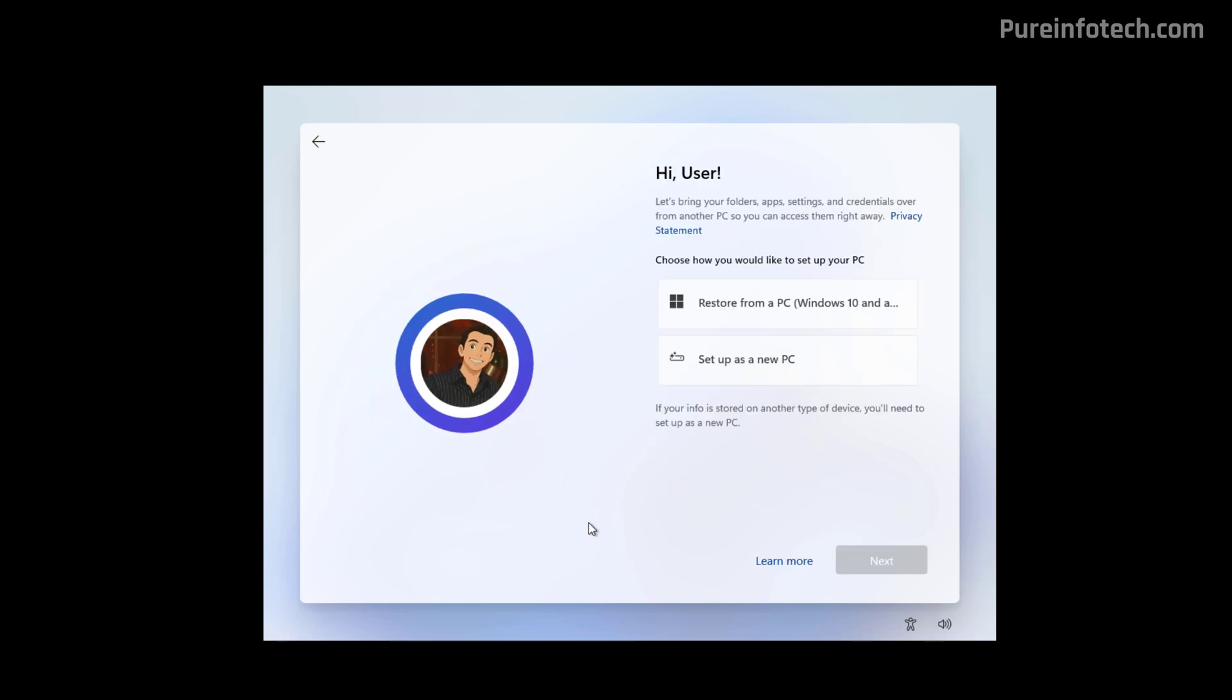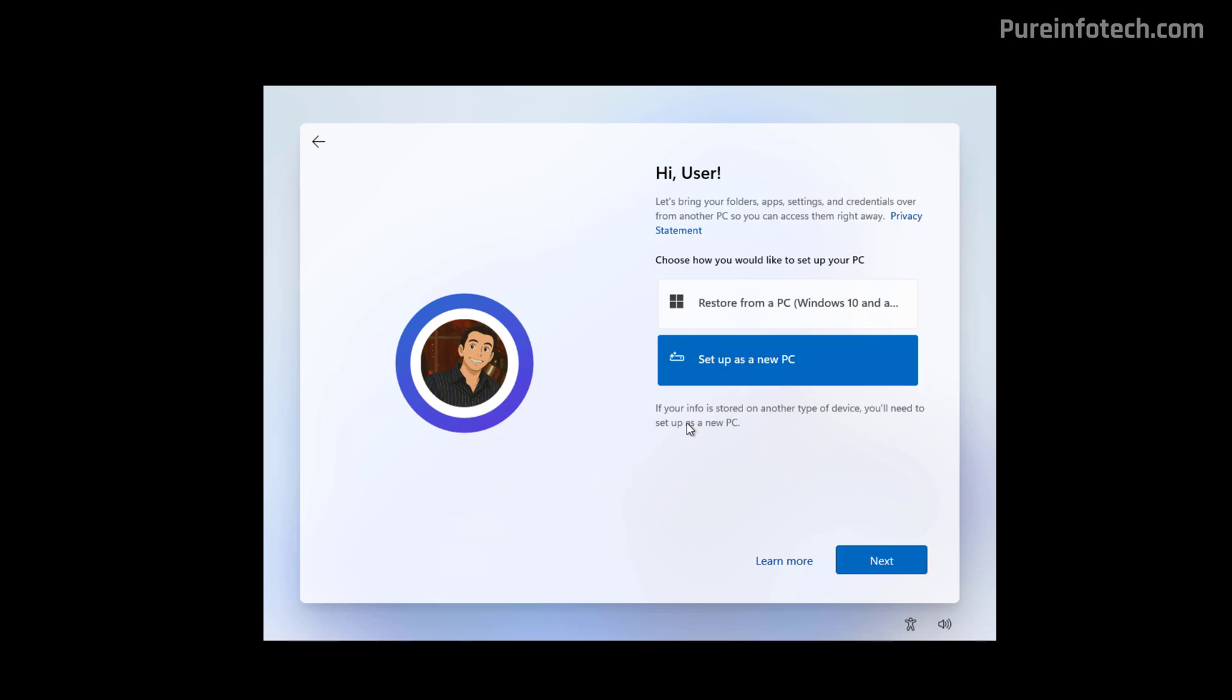And there you go. Now we don't have that more option link and the list for backups is empty. So from here we can just click on set up as a new device and then we can continue with the setup of Windows 11.